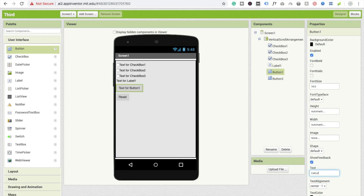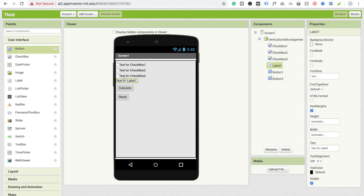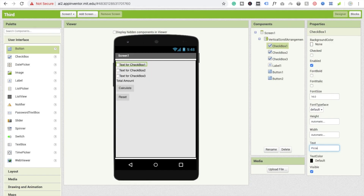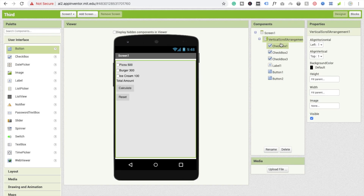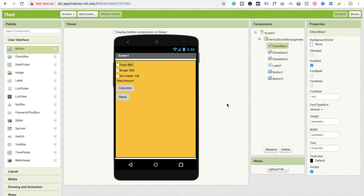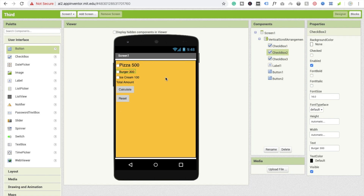In the reset button I'll write 'Reset', and in the first button I'll write 'Calculate'. For the label I'll set 'Total Amount'. I'm going to add items: pizza at 500, burger at 300, and ice cream at 100. I'll also change the font size to 20 for the checkboxes.